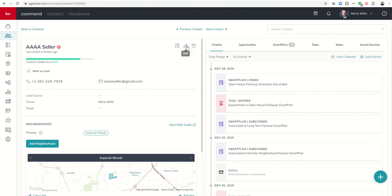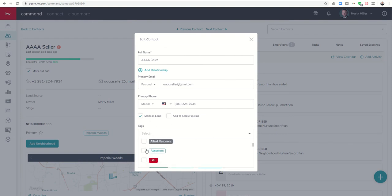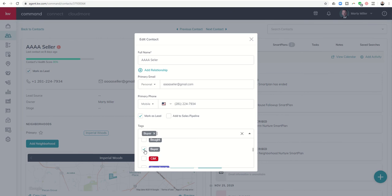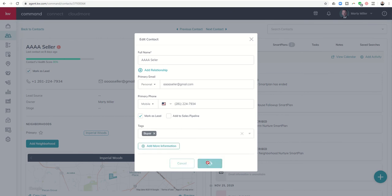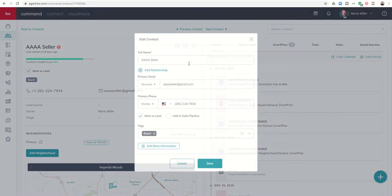From there, I could come in and add a tag. So let's just say that this was a buyer. I could come down and add a buyer tag. Click up here to get your list to go away, and click on save. I now get to 84%.